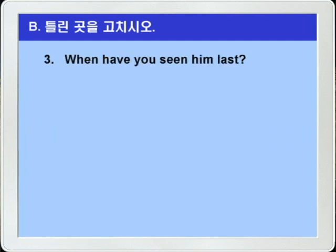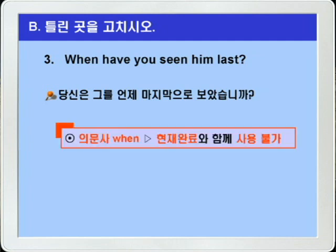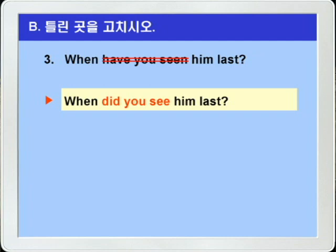3번. 'When have you seen him last?' — 당신은 그를 언제 마지막으로 보았습니까? 그런데 언제란 뜻의 의문사 when과 현재완료 have seen이 함께 쓰였습니다. 절대 안되죠? 의문사 when은 현재완료와 쓸 수 없다 그랬습니다. 그러니까 정답은 have you seen을 과거로 써서 'did you see?' 이렇게 바꾸면 되겠습니다. 정답: 'When did you see him last?'